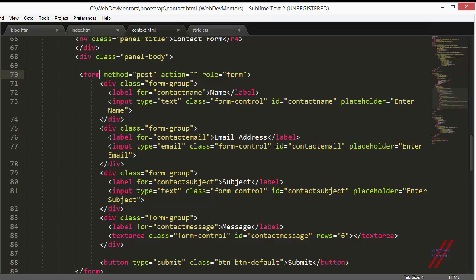For the inline form, you have to add the class form inline in the form. Then for the label, you have to add the class sr only. That's going to hide the label, but it has to be there for some reason so visitors can easily understand what that field is for. For the input field, you don't have to add anything. Just leave it as is.